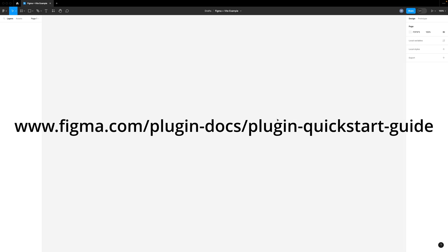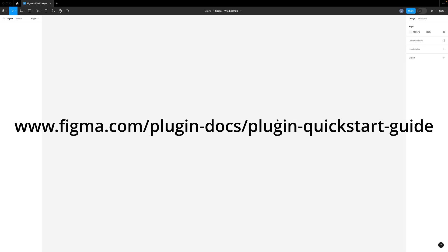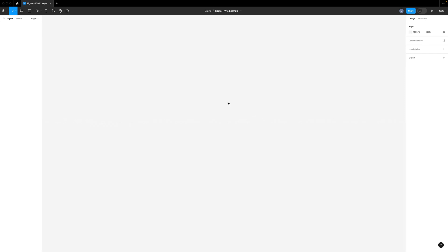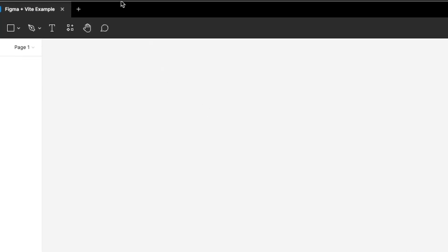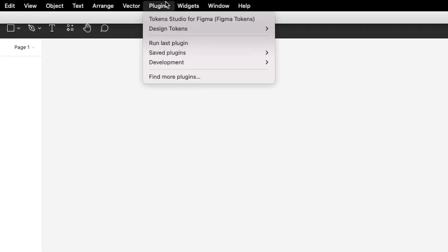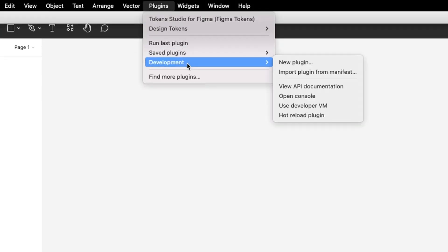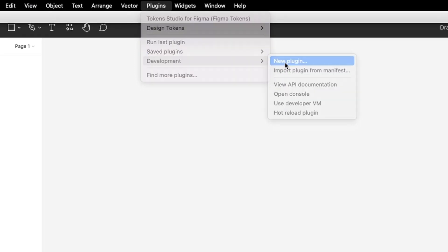Okay, with that in mind let's create our plugin. We'll use the example provided by Figma as our starting point. To get started open the Figma app and create a design file. I've already got one here but go ahead and create one of your own. Then go to plugins, development, new plugin.